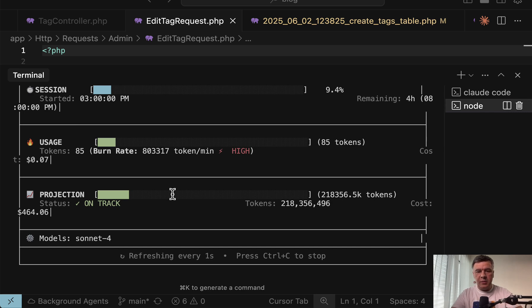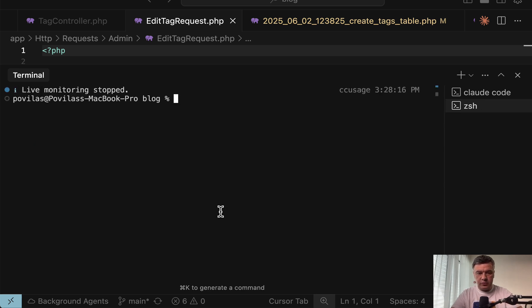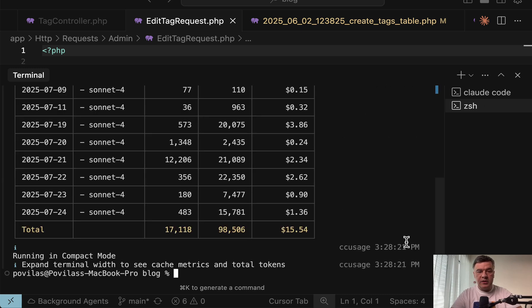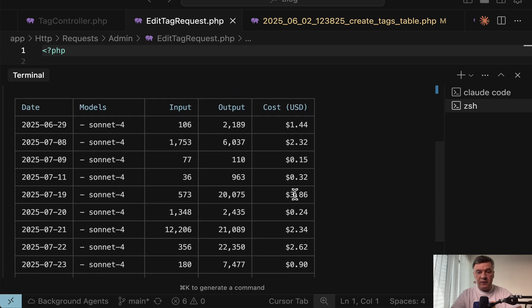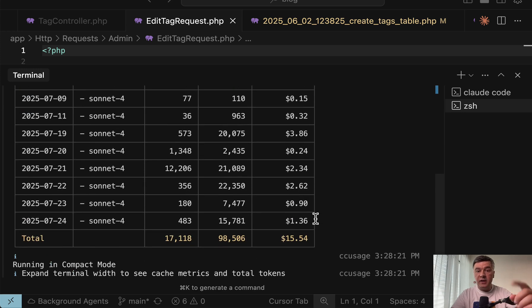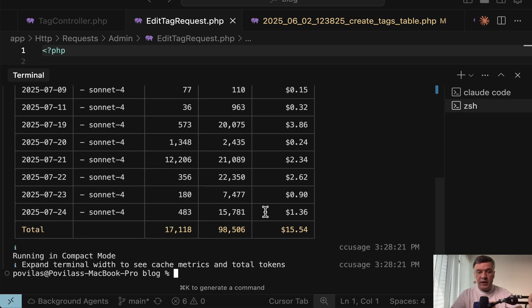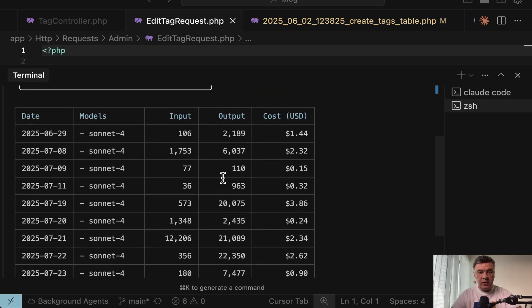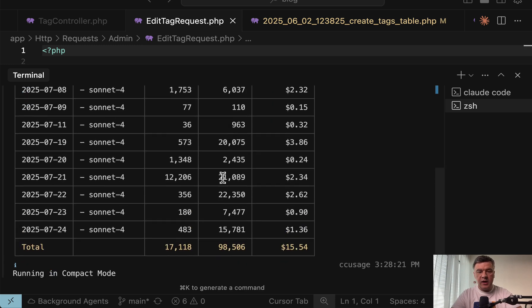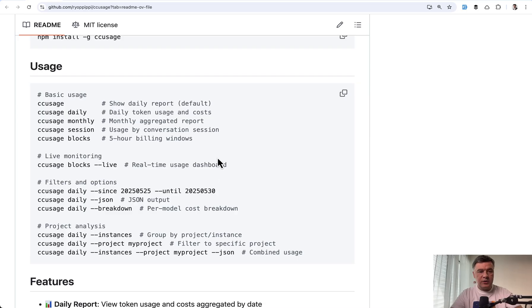But not only that, it may give you the stats for previous usages. So if I stop and just run CC usage without any parameters, this is how much I've used. If I used API pricing directly, that many tokens per day for input and output. Also in the docs, you can see other options.